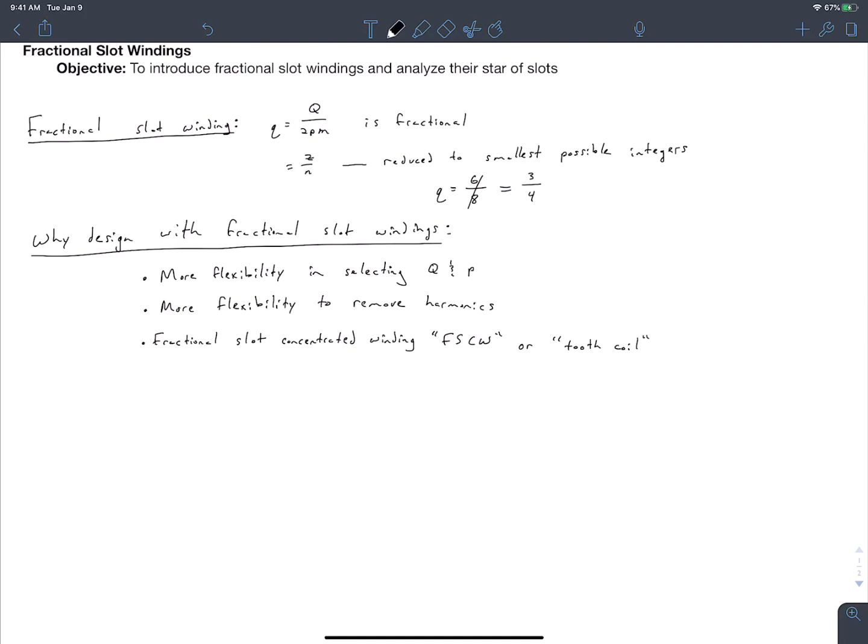The third reason is that you can develop what's called a fractional slot concentrated winding, or FSCW, also referred to as a tooth coil. A fractional slot concentrated winding is a coil that only spans one slot — it's wrapped directly around a tooth. This is a very convenient winding for manufacturing. You could pre-wind your coils on bobbins that you directly slide onto the teeth, or have a custom lamination where you wind coils onto teeth that you bolt onto the stator laminations. This also allows you to have a higher slot fill factor — you can pack more coil sides into a slot.